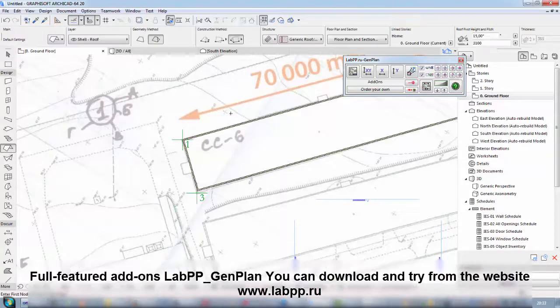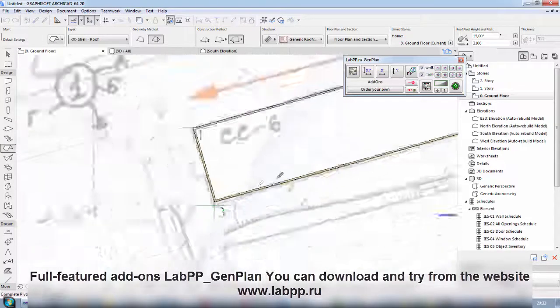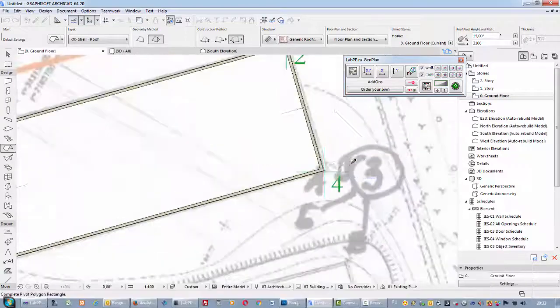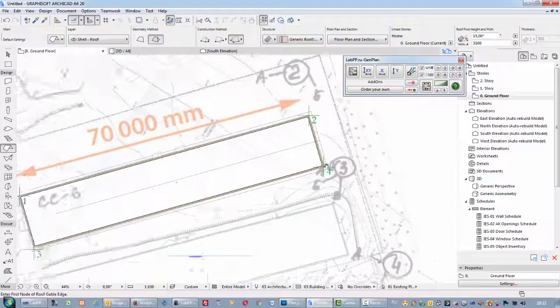Full-featured add-on Lab Key Pigeon Plan you can download and try from the website www.lab.true.